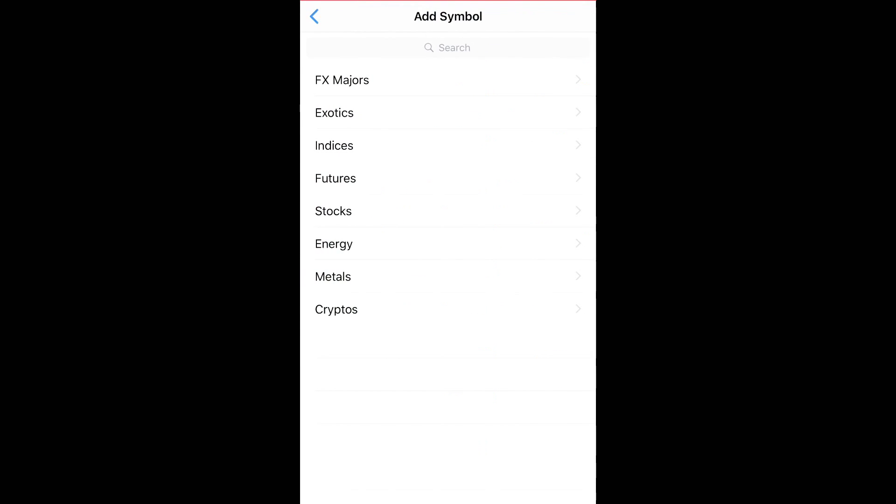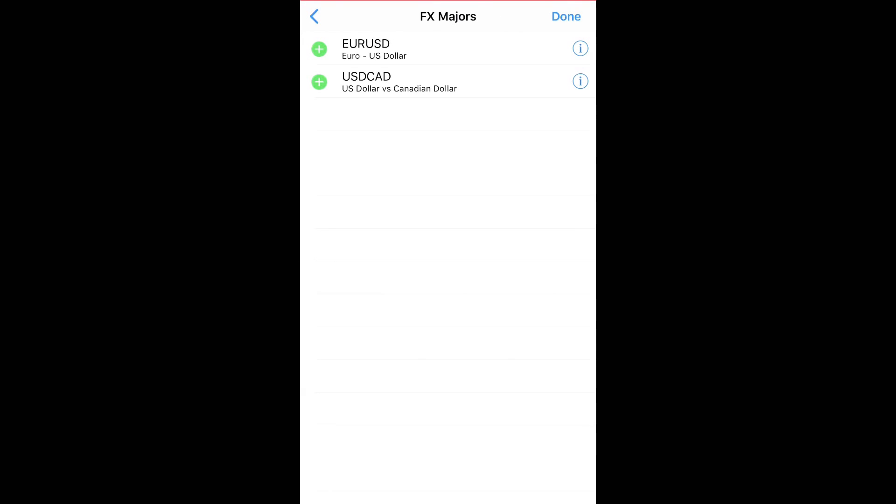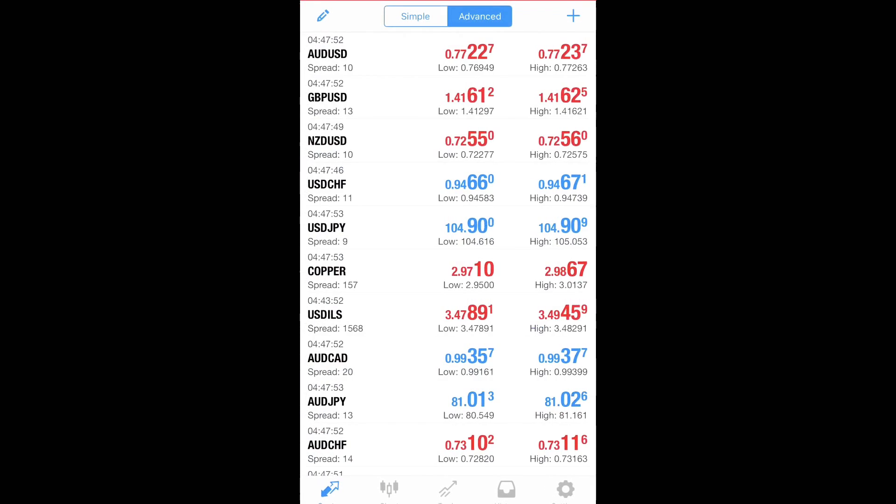Then you want to go to FX Majors and add those. It should be more for you, so just add them all in.